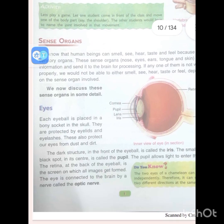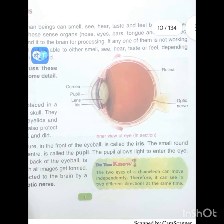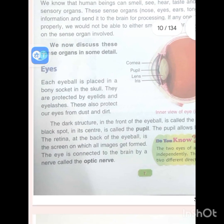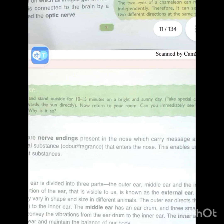Do you know the two eyes of a chameleon can move independently? Therefore it can see in two different directions at the same time.